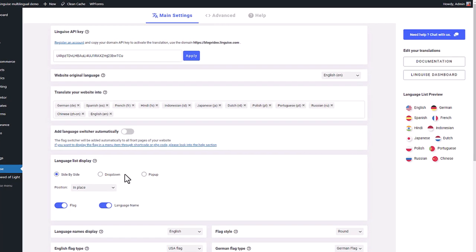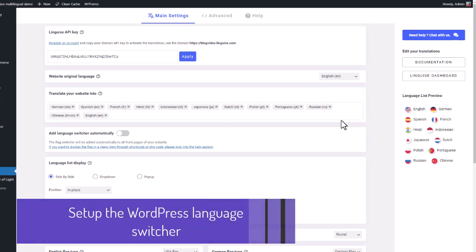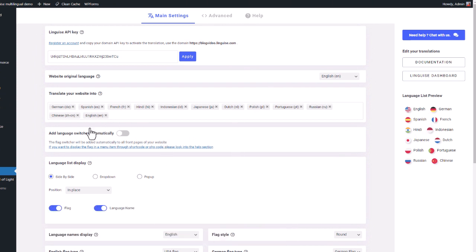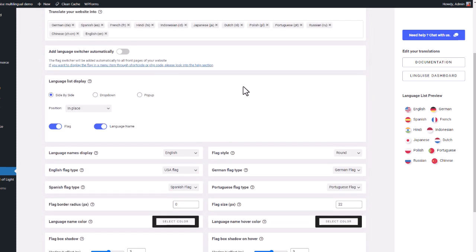Now let's add the language switcher to our website. Basically, a language switcher is composed of a country flag and a language name. Here, in the plugin setting you can see the language list display with three options.